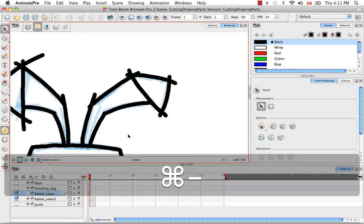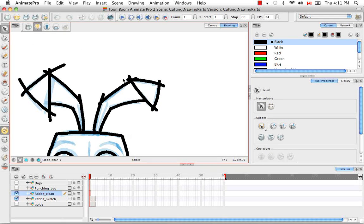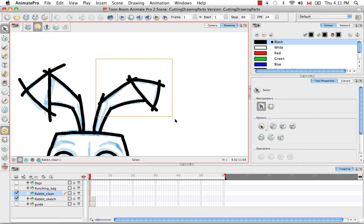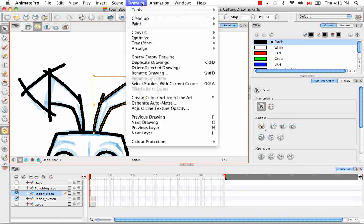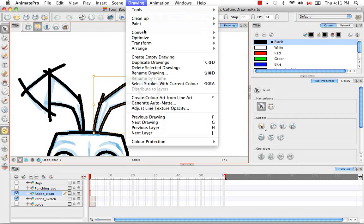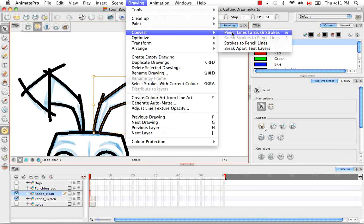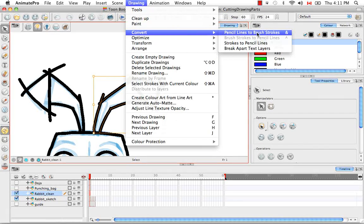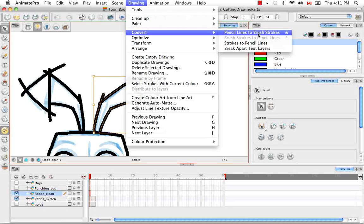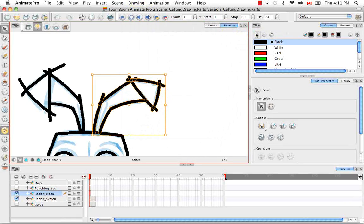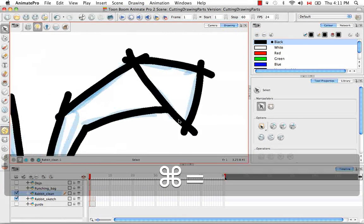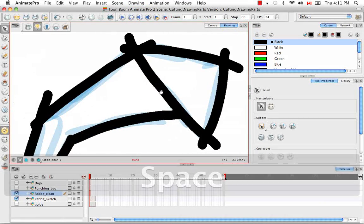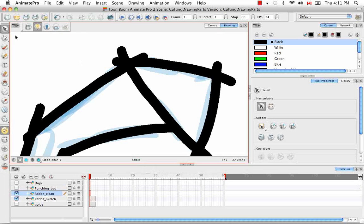So I'm just going to select all the strokes of the rabbit ear here, and then go to Drawing, Convert, Pencil Lines to Brush Strokes. I'm going to zoom back in.